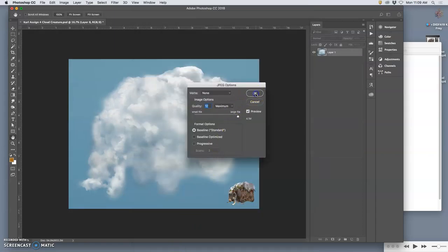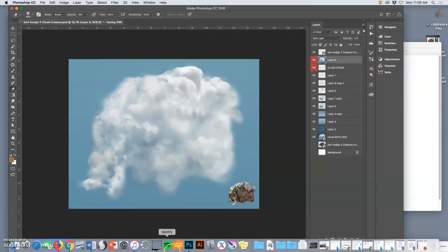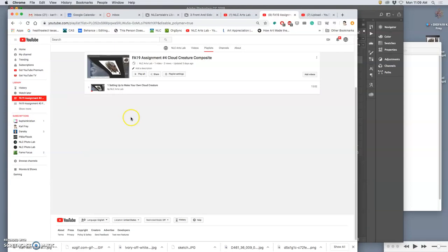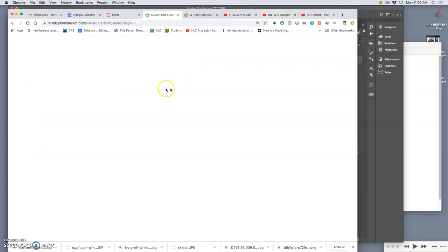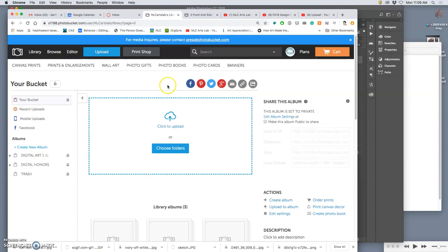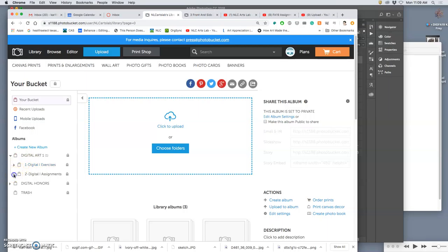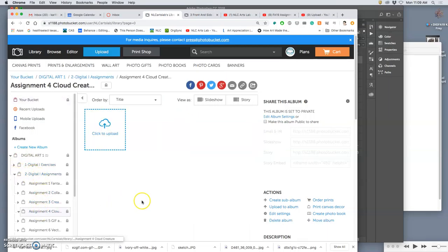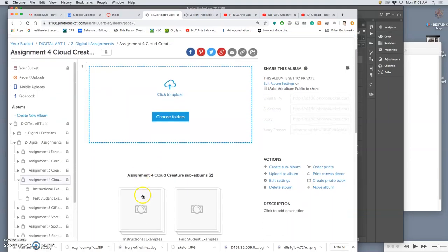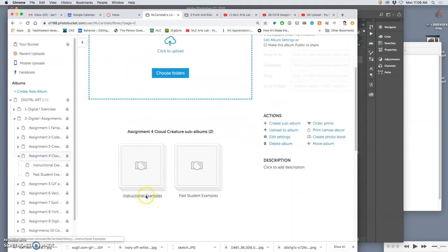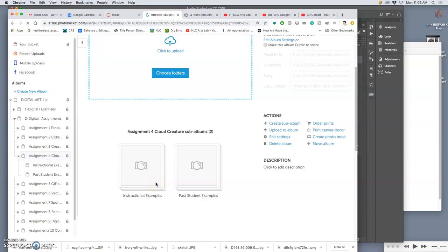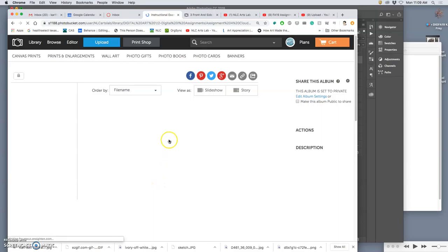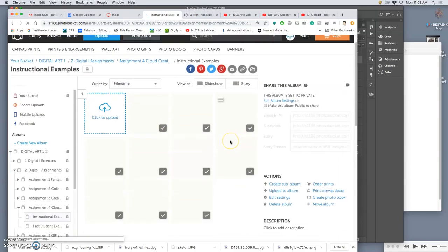It's been a while since I've gotten to do this, so let's see if Photobucket will work for me. We go to Photobucket, go to the right folder which is assignment 4 for digital art 1, navigate to it through the side panel here, cloud creature. I'm going to put it right into my instructional examples and I'll put these videos up onto our YouTube page.